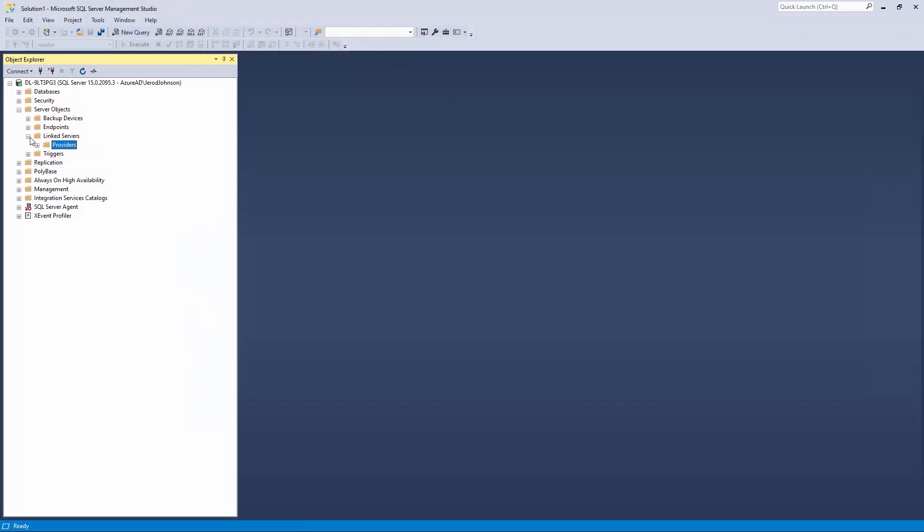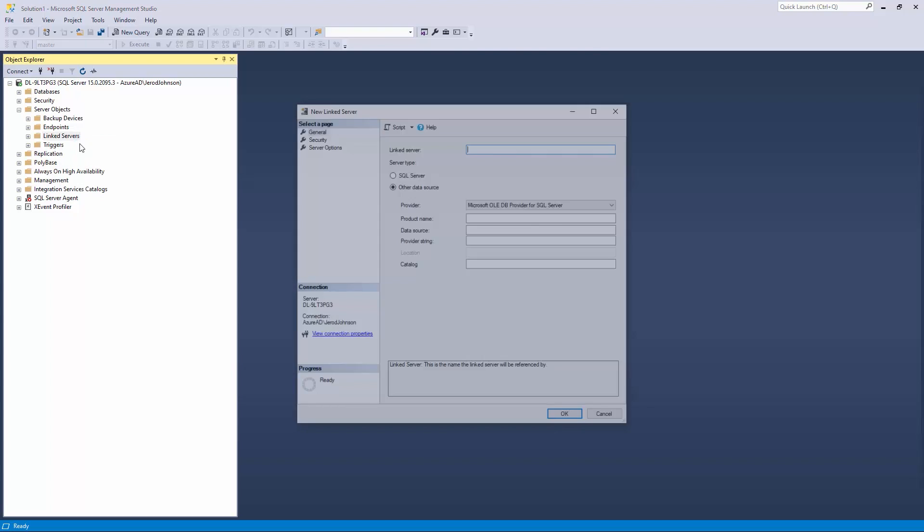In the Object Explorer pane, open Server Objects, right-click Linked Servers, and select New Linked Server.